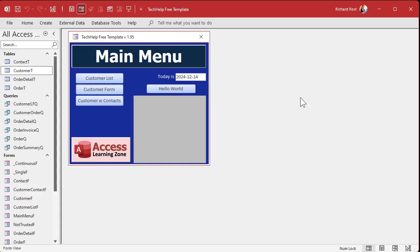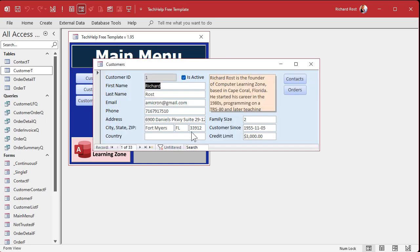The Set Focus command allows you to move the focus to a control of your choice. For example, the first name field has focus, now the last name field has focus — that's what focus is: wherever the cursor is sitting. This is handy for a couple of different reasons: it helps you improve navigation and it assists you with validating input.